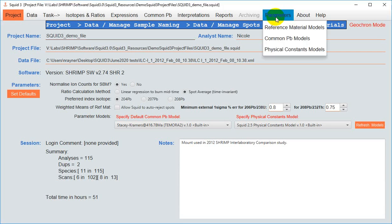There are three types of models: reference material, common lead, and physical constants, each of which contains sets of accepted values for that particular parameter.